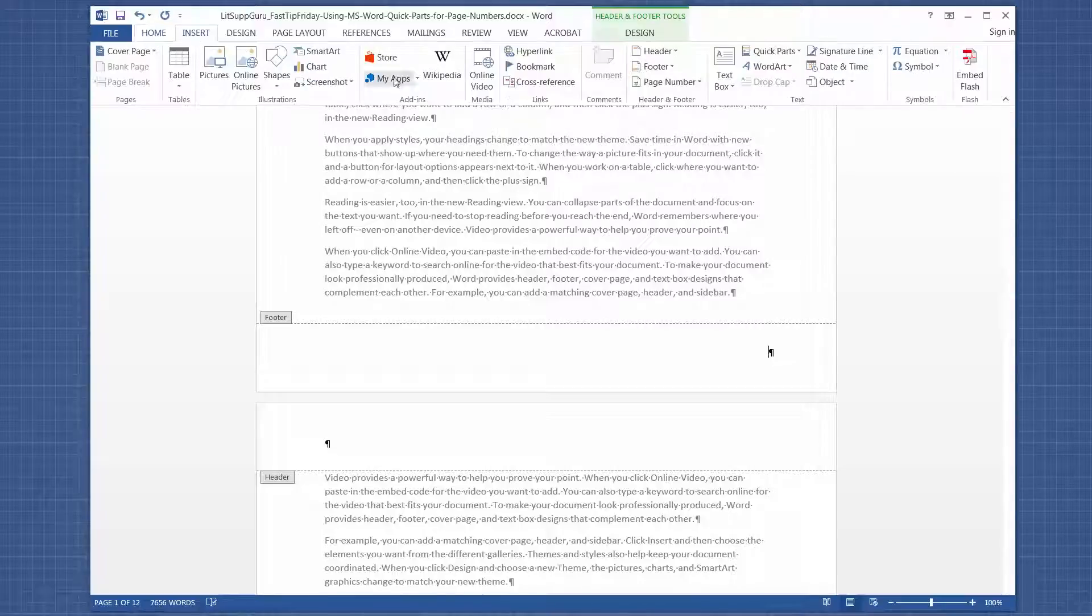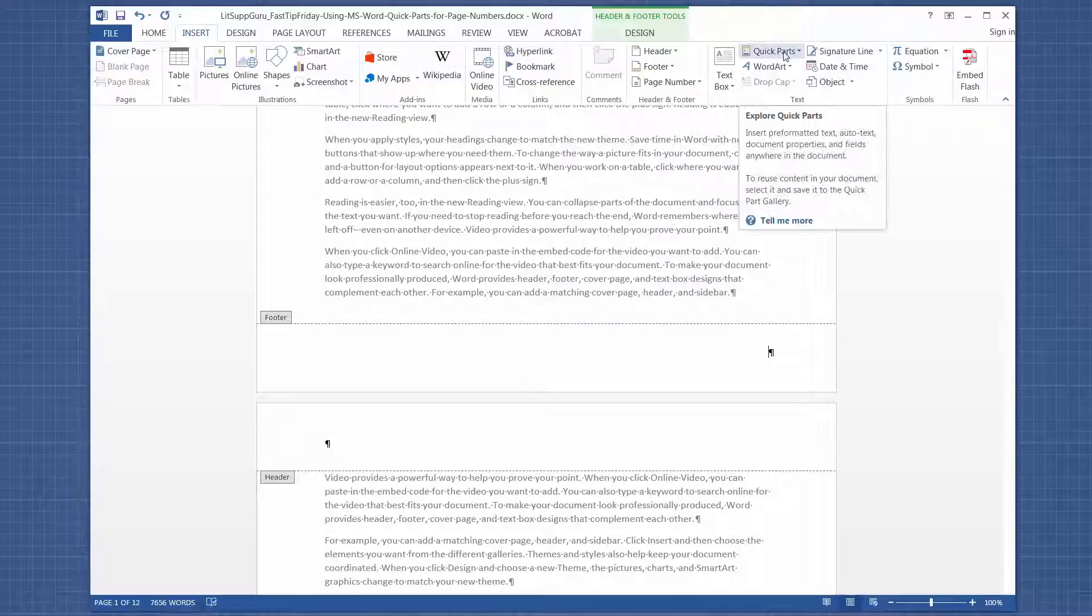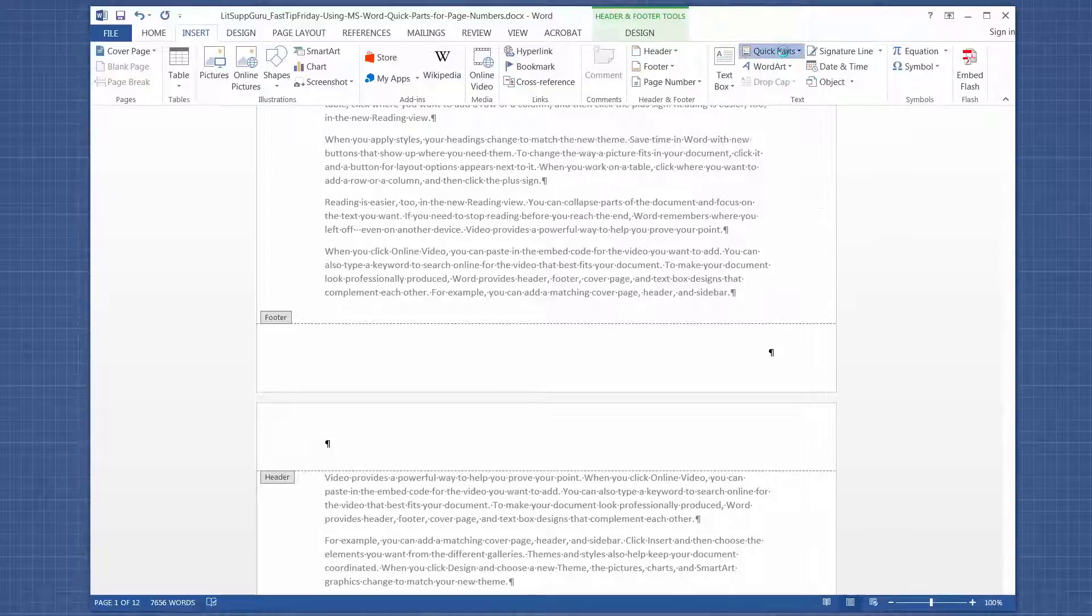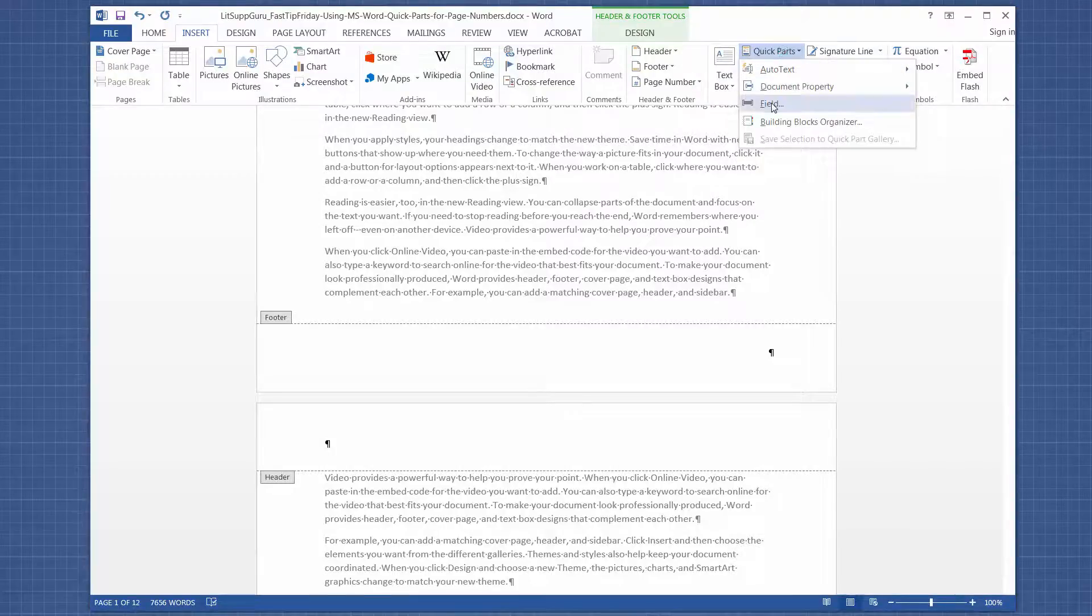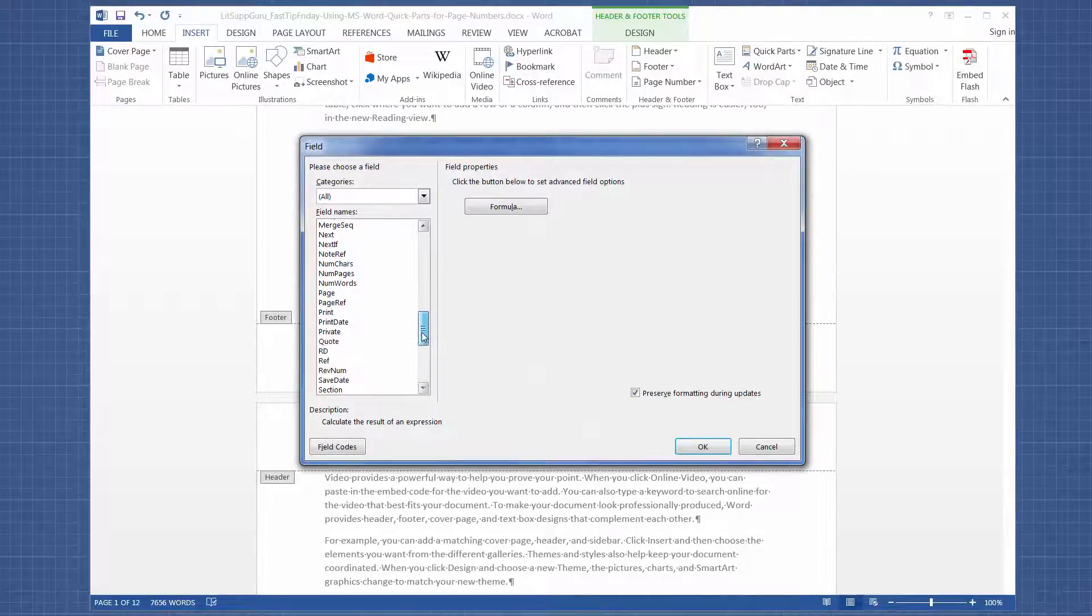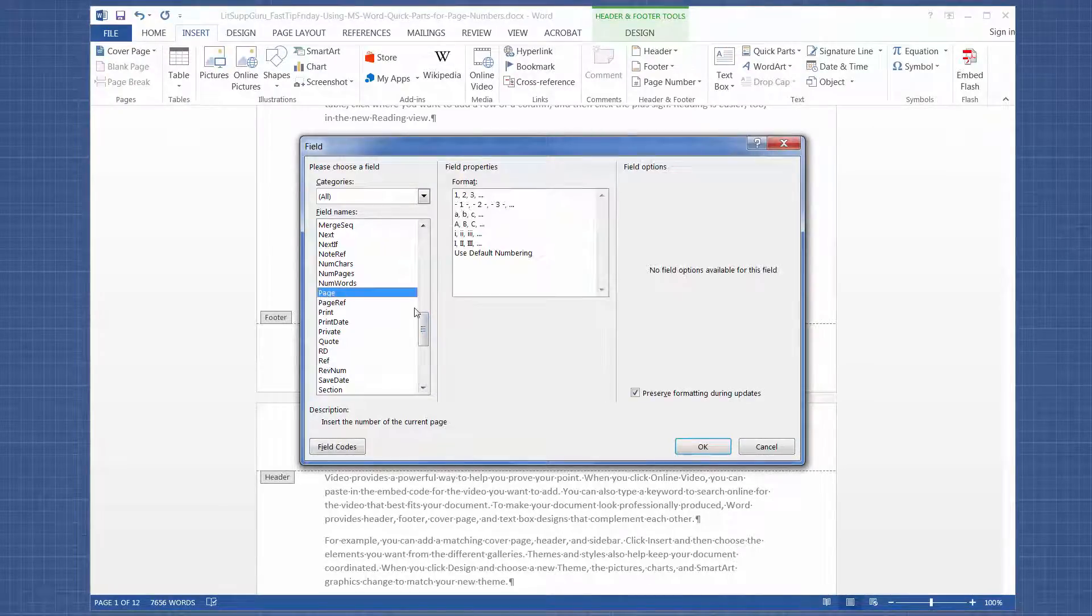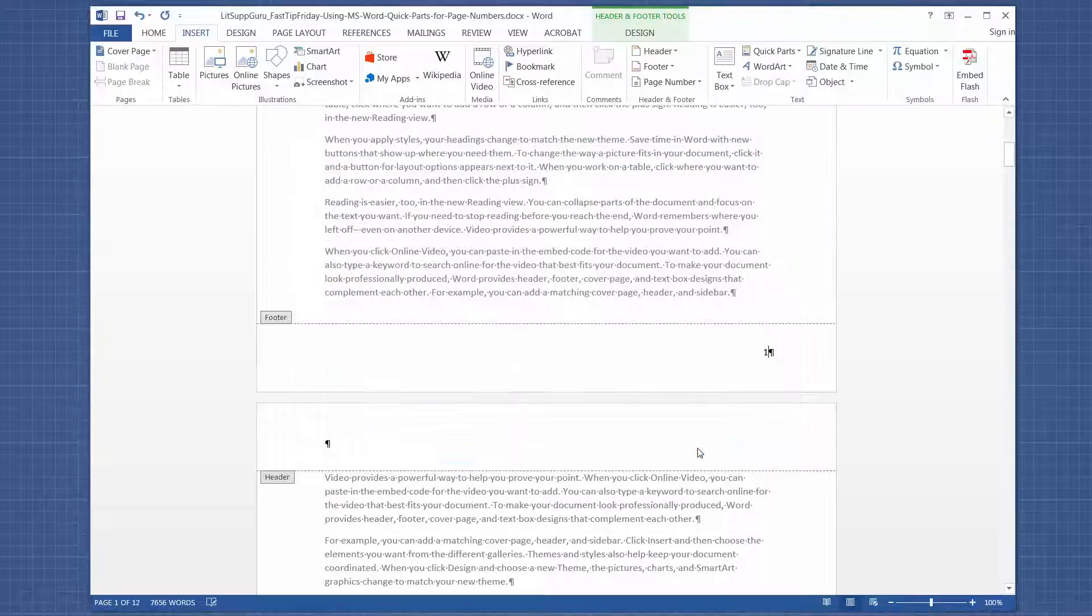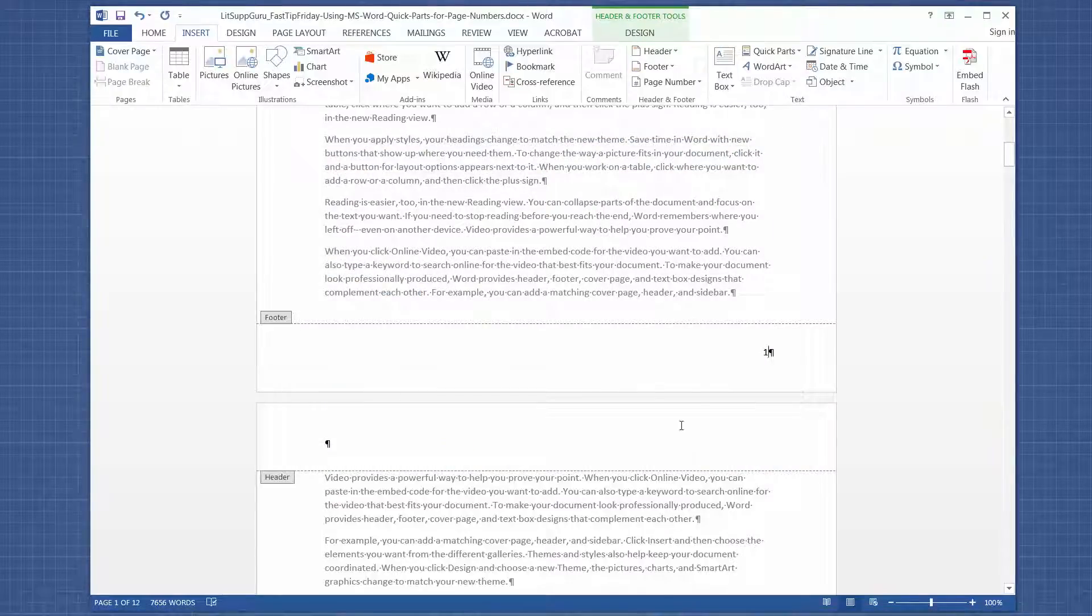Then I'm going to go to the Insert tab, and I'm going to use this feature called Quick Parts. Then I'm going to choose Field, and then I'm going to go down to Page and click OK.